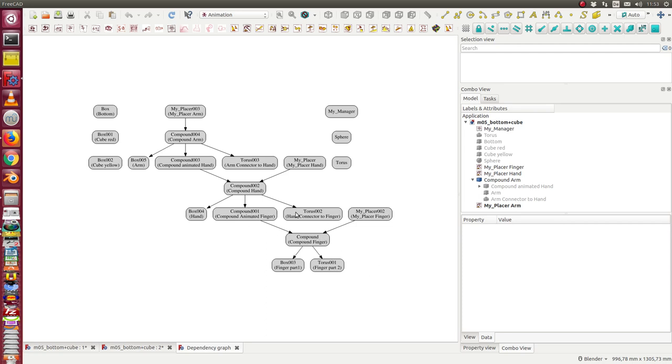And so, we have the hierarchy of the placer, the detail placer, the middle placer, and the global placer. And the other objects are still here in our file.